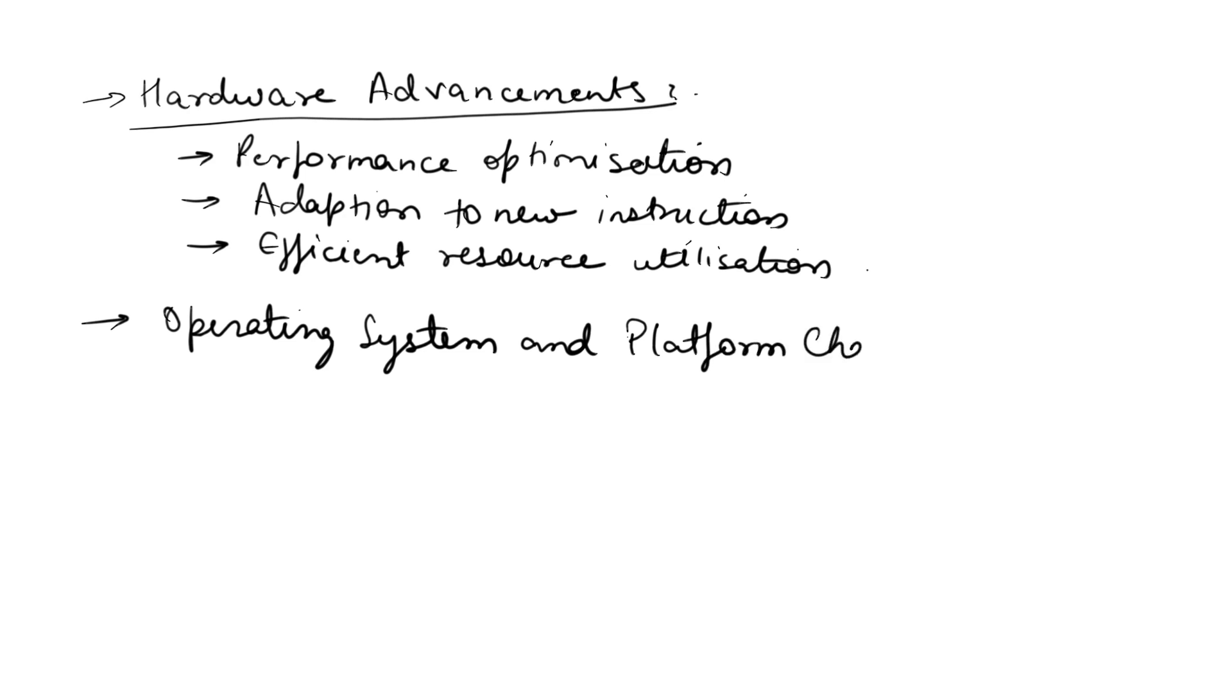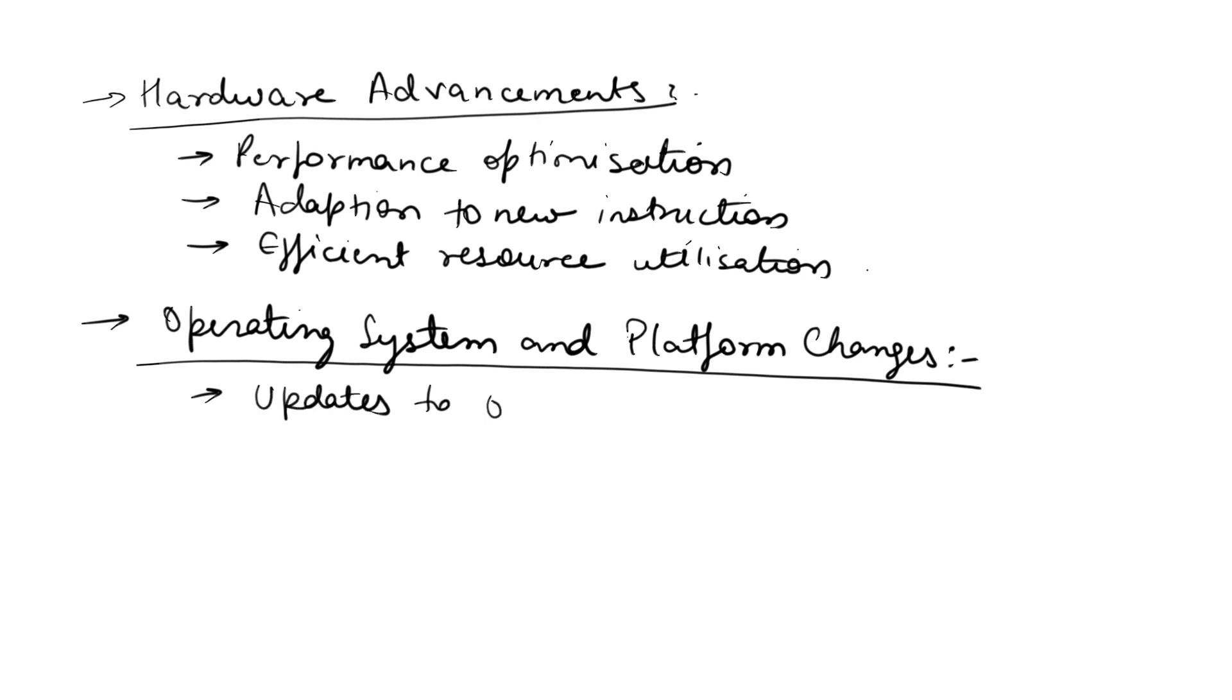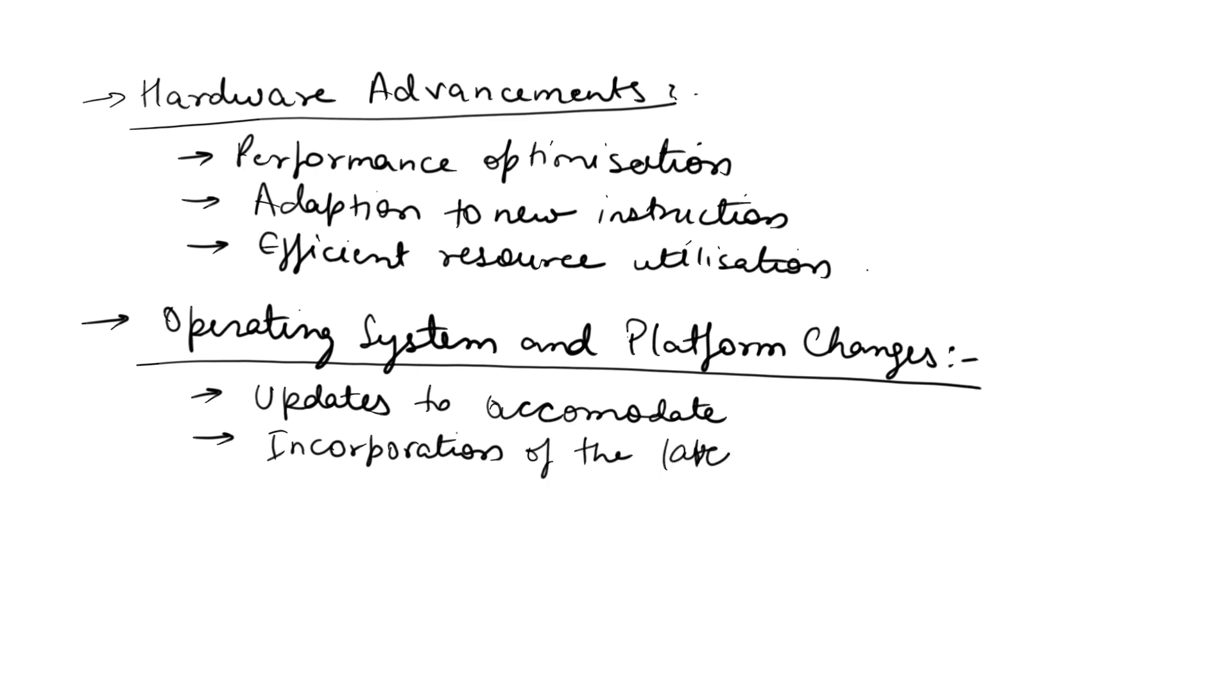The second point is operating system and platform changes. Here, API changes and security are the key points. Software subsystems often rely on specific operating systems, libraries, or platforms. Technological advancements in these areas can trigger changes in the software.